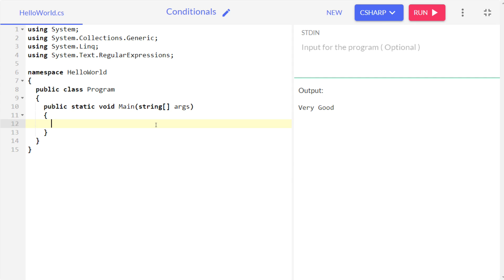Welcome to this lecture where we are going to learn about loops. This is a very important concept because we are going to use loops a lot. Whenever you are developing something, you won't want to do everything manually — you can loop through it. For example, if you created an array, we need loops to work with arrays.